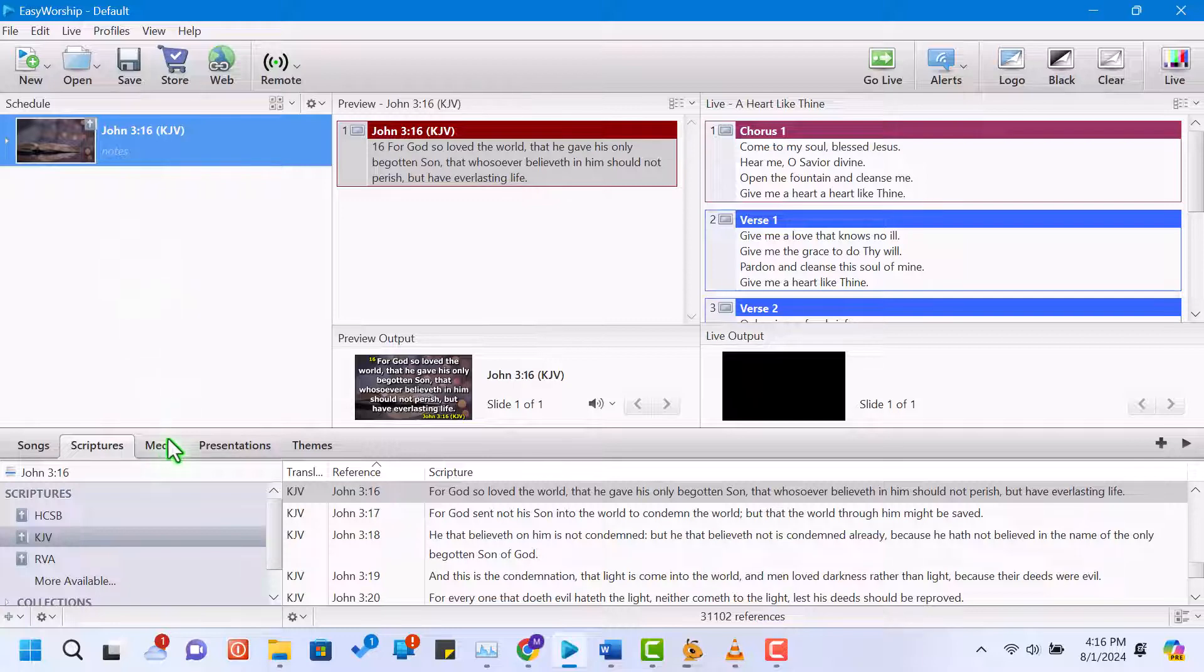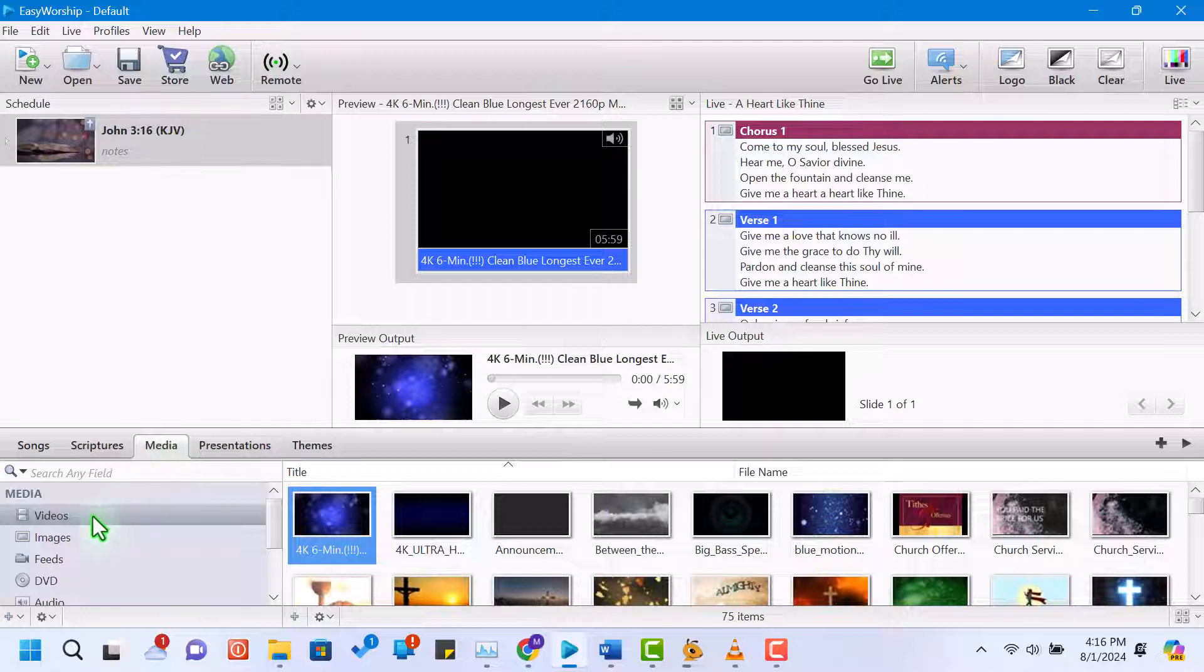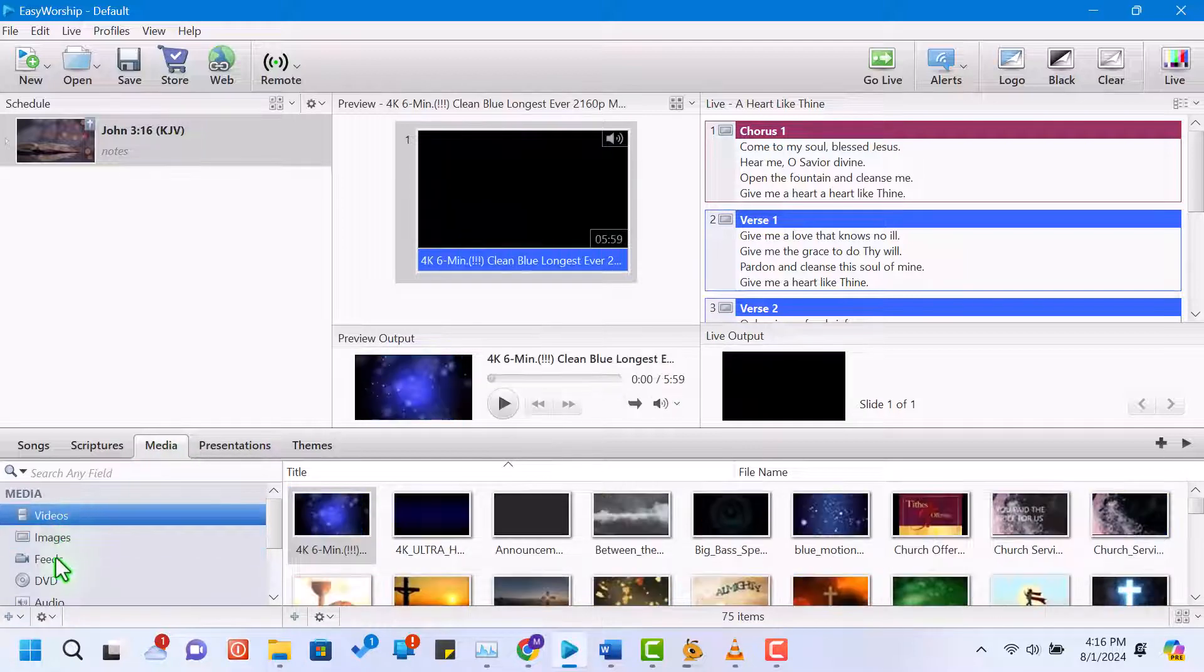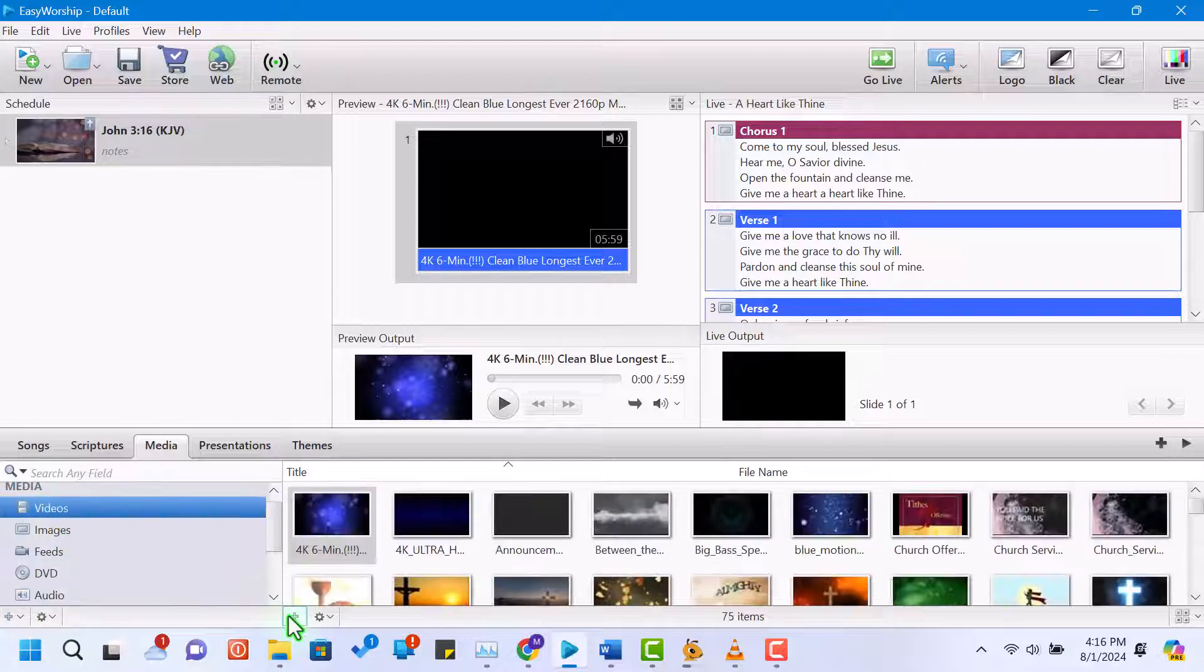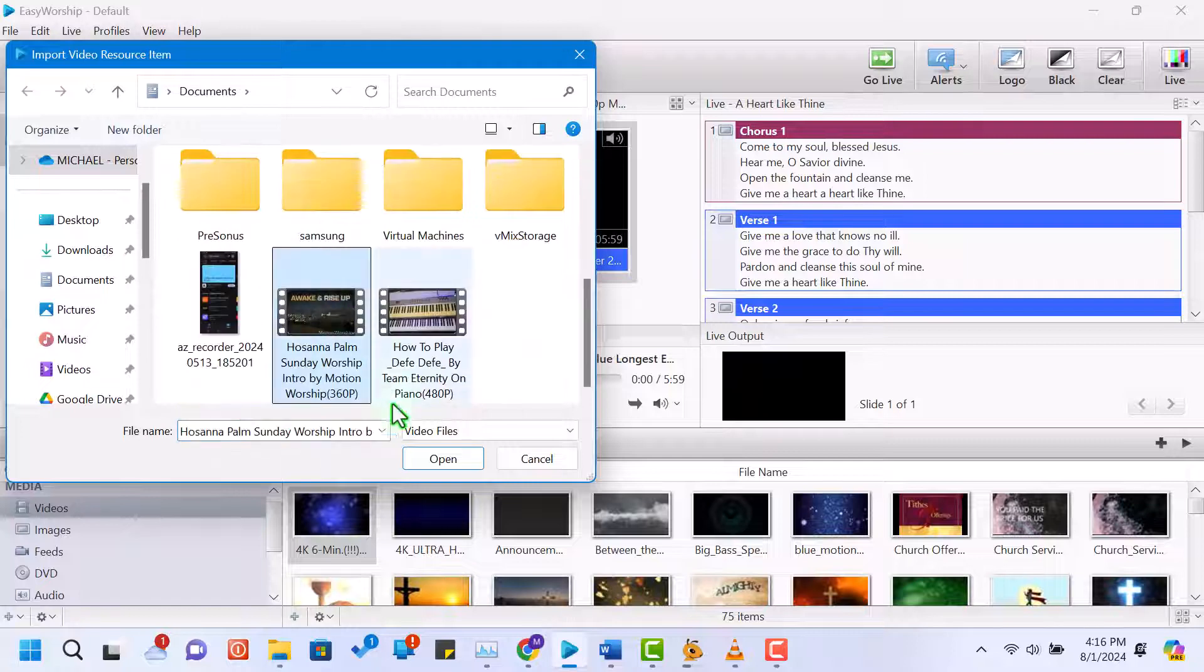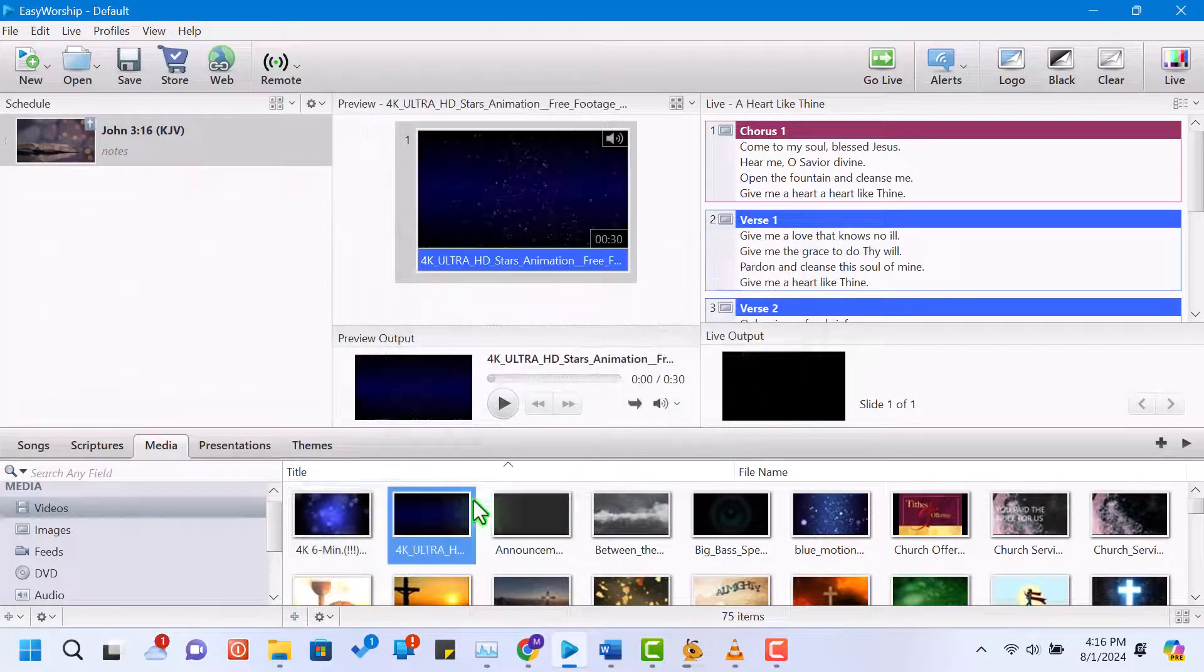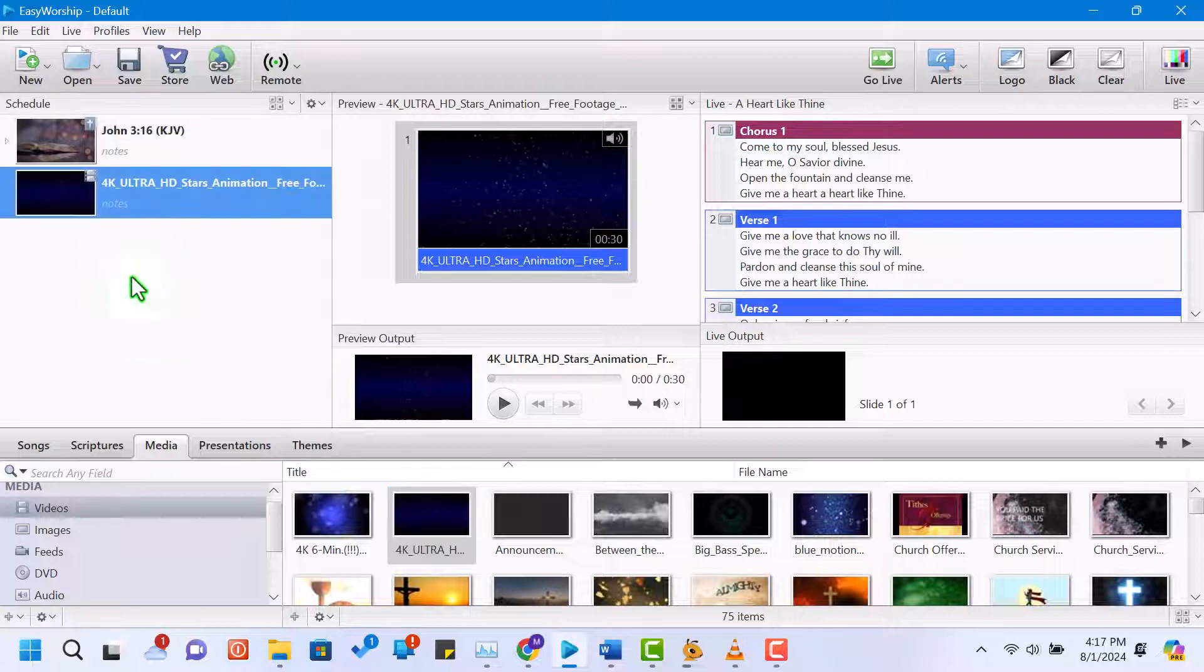Now, let's add some media to our presentation. Click on the media tab in the resource area. You can import images, videos, and audio files by clicking the add button. For example, let's add a video loop for the worship background. Once imported, drag your media file to the schedule area.